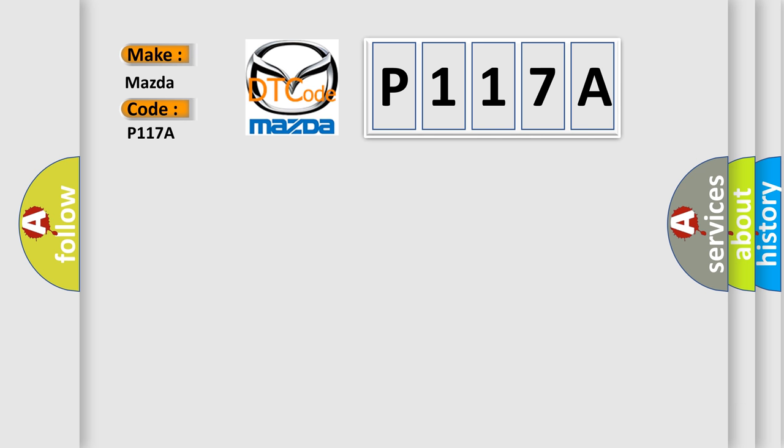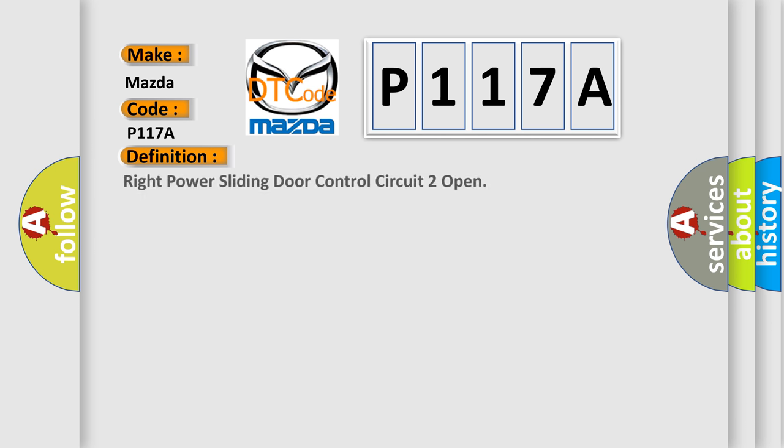The basic definition is Right Power Sliding Door Control Circuit Open. And now this is a short description of this DTC code.